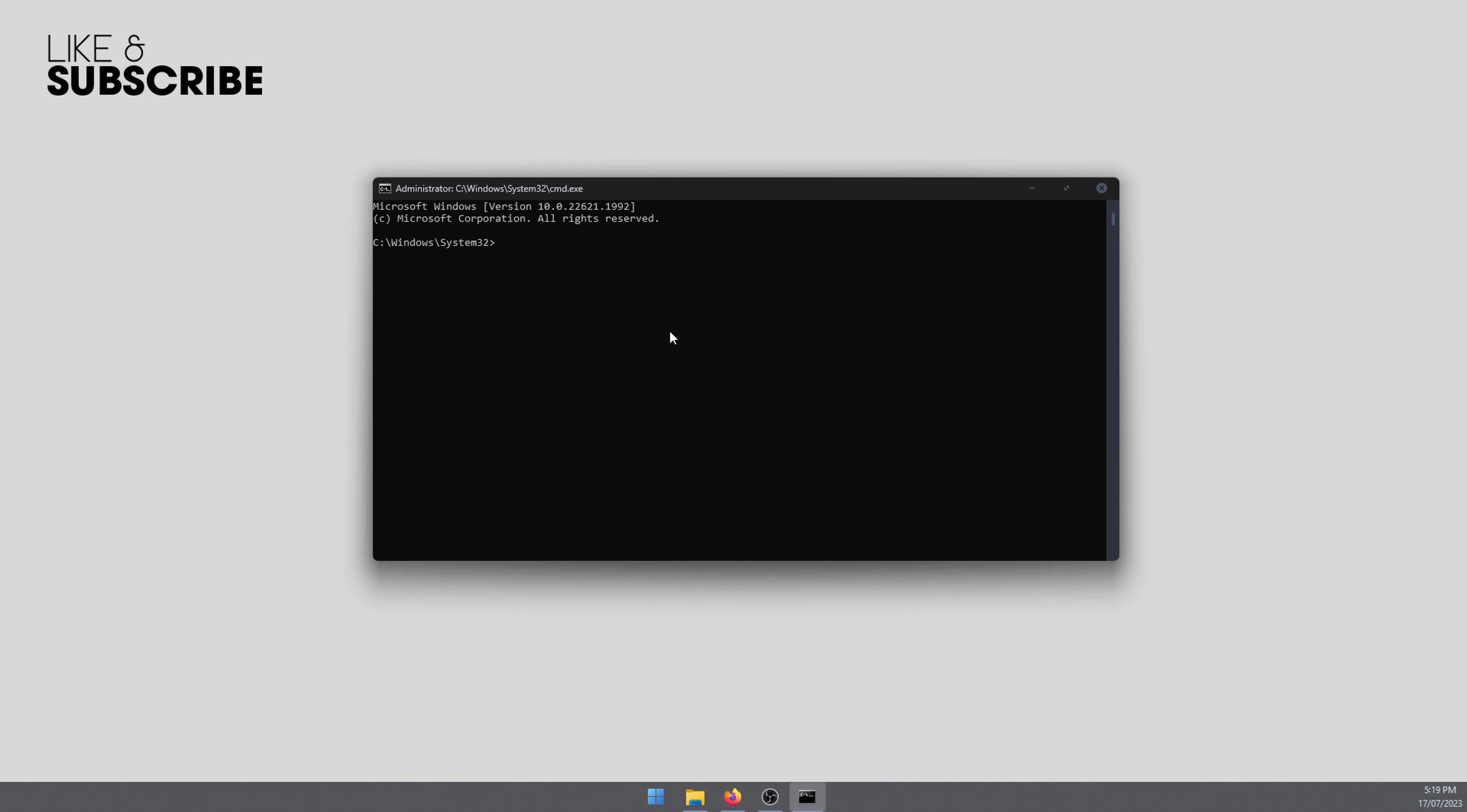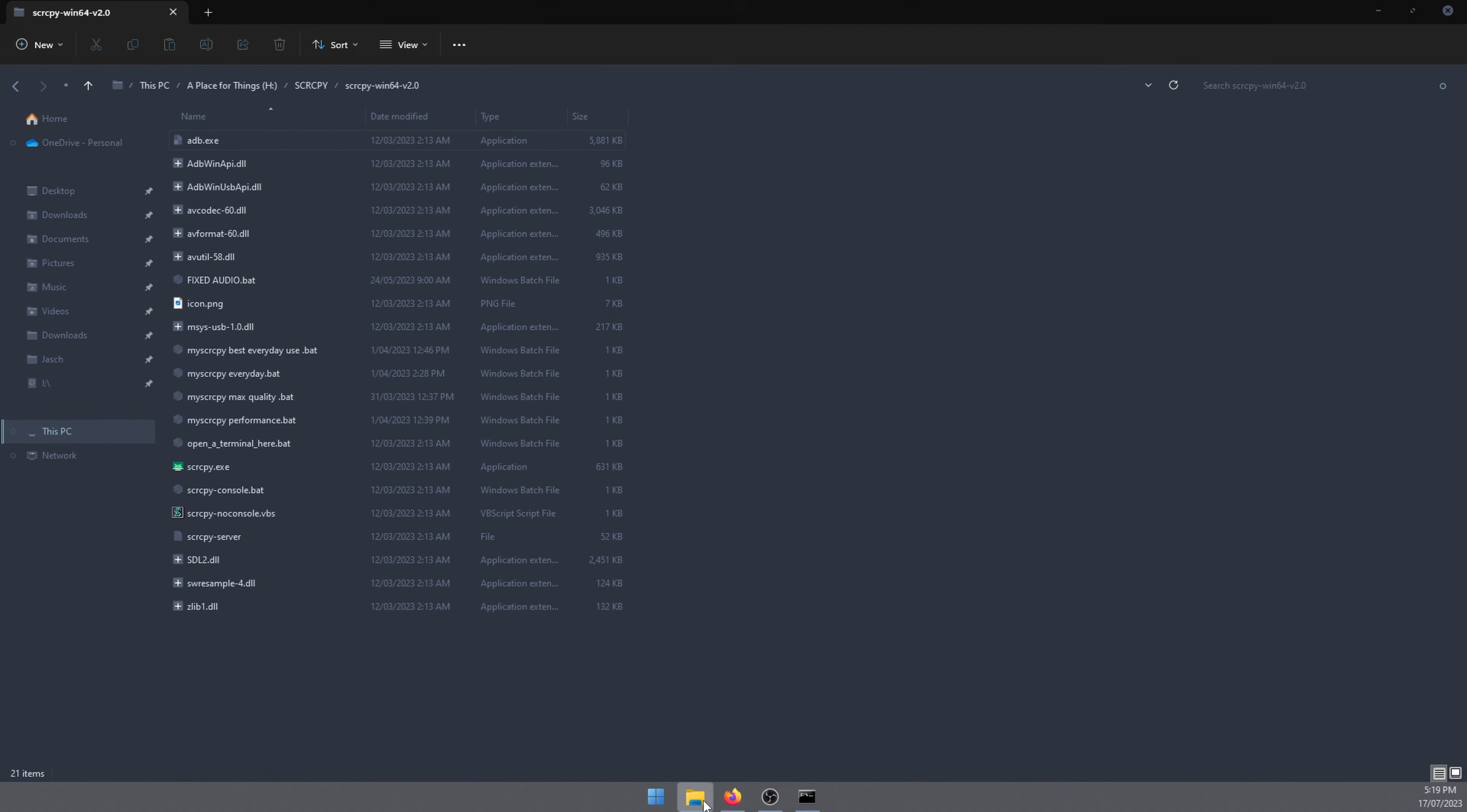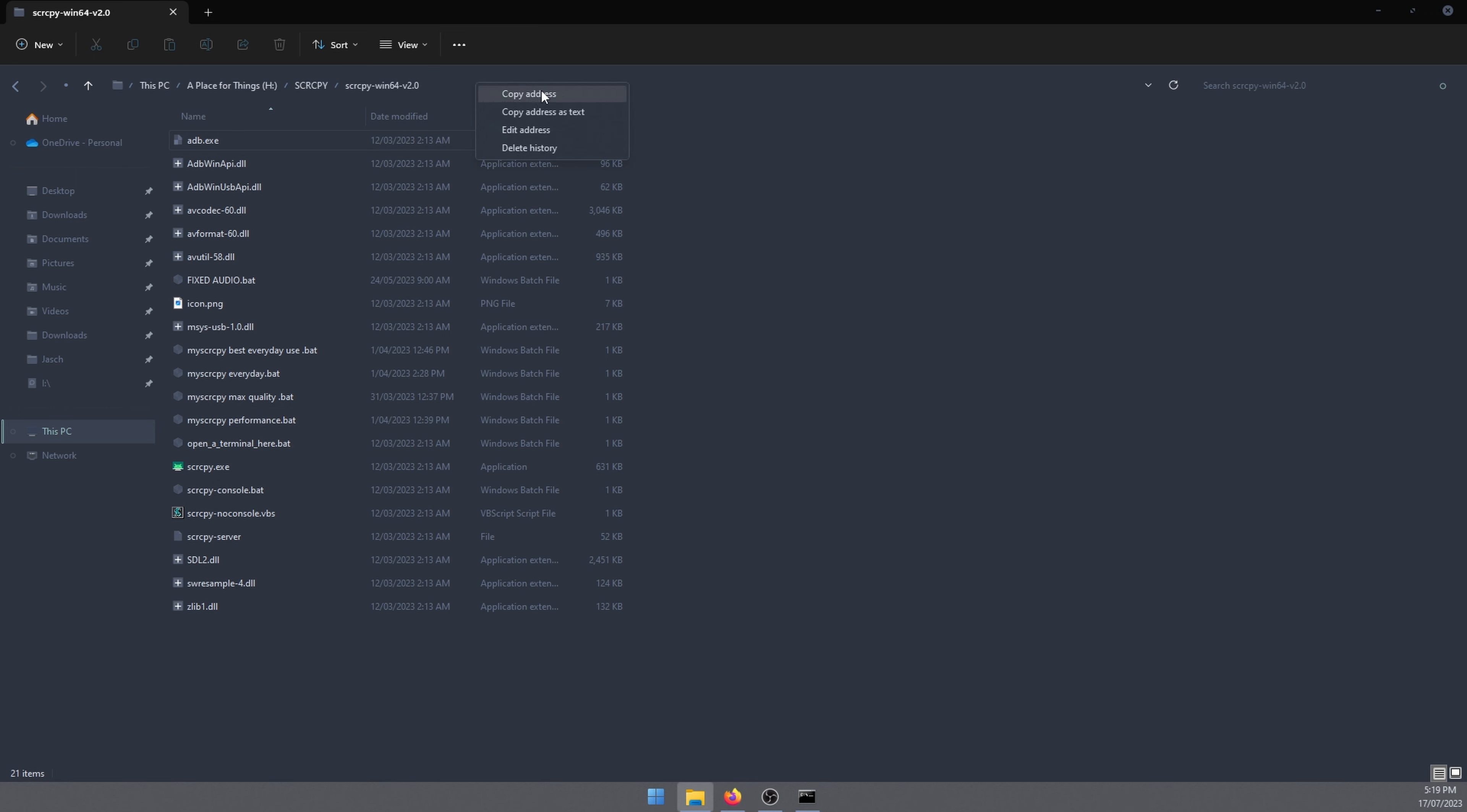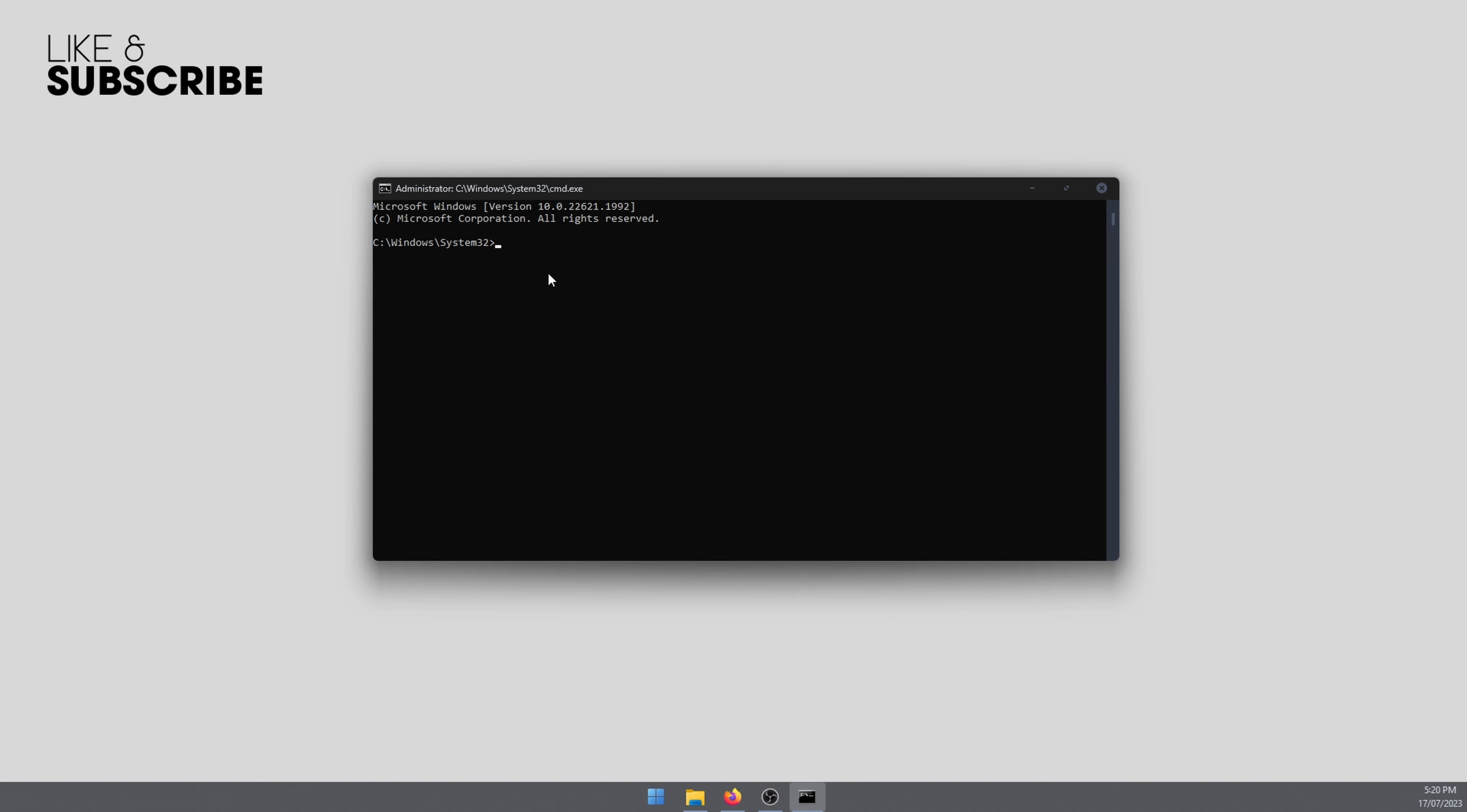And here we will need an address. You'll need to grab the address from the exact location your SCRCPY EXE file is. So for me, it's this location. Just right click, go copy address, go back over to command prompt.